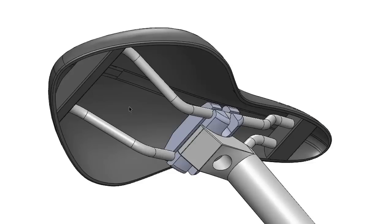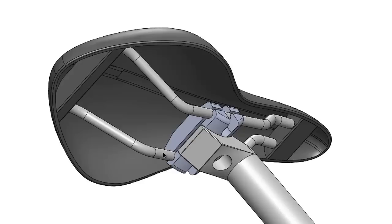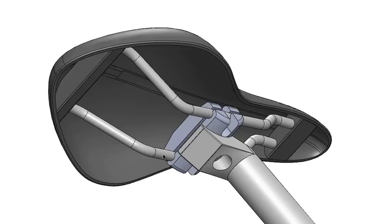The seat attaches to the seat post via a seat clamp that clamps onto the rails that are mounted onto the underside of the seat surface. All clamps are designed for rails that are 7 millimeters in diameter and are spaced 43 millimeters apart. When designing your own seat, you cannot change these dimensions or your seat will not properly fit the seat clamp when you assemble the final bicycle.